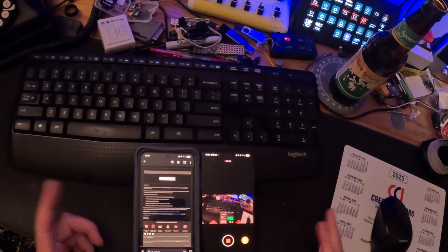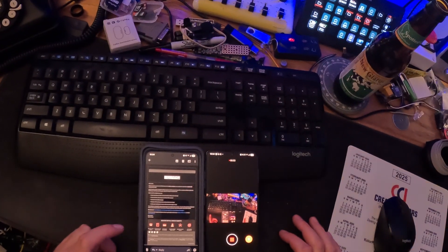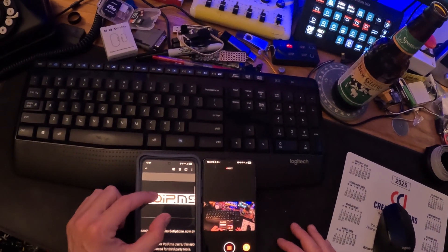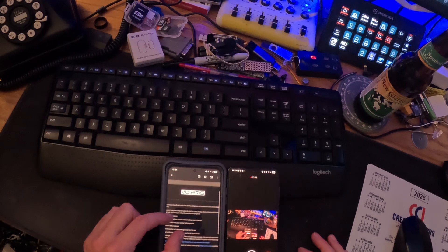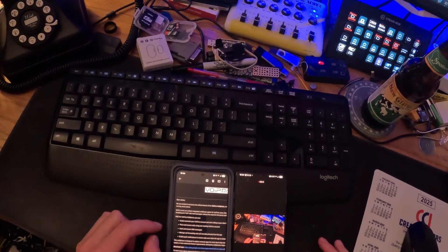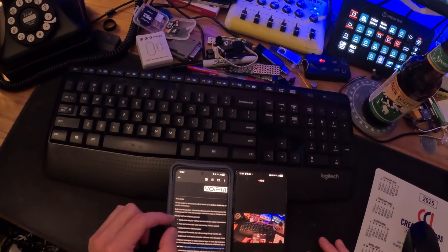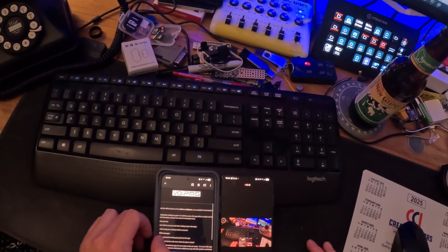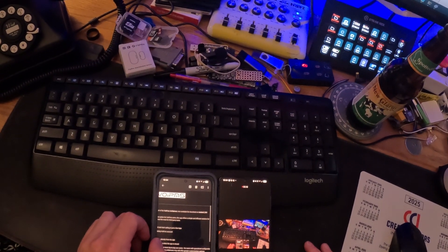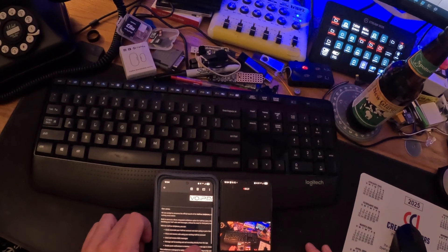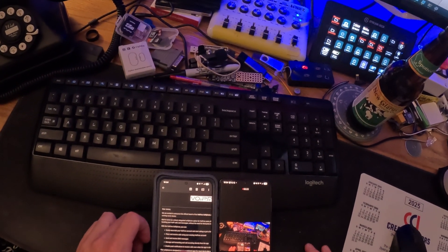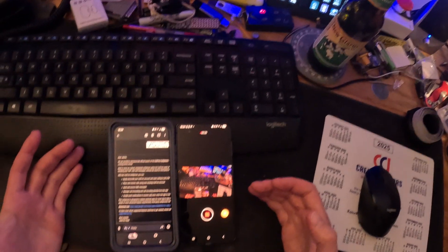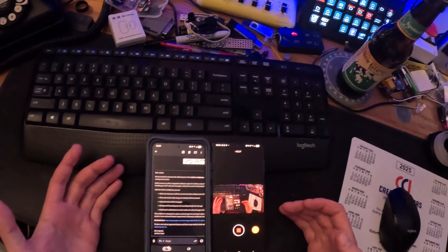Everyone got this email from VoIP.ms saying they have a new product: the official launch of the VoIP.ms softphone, now available for download on Android and iOS coming soon to stores. I tested it and figured I'd do a quick review video.